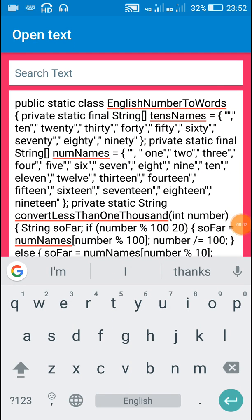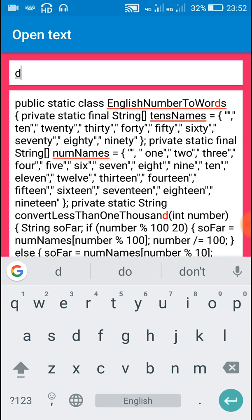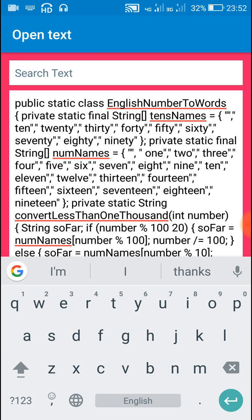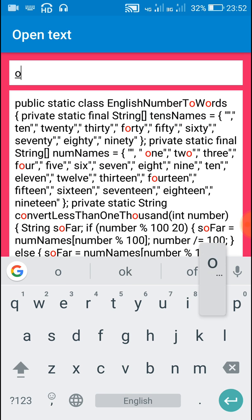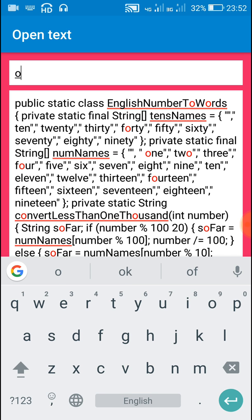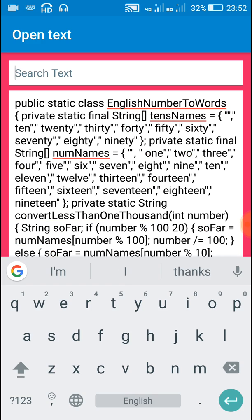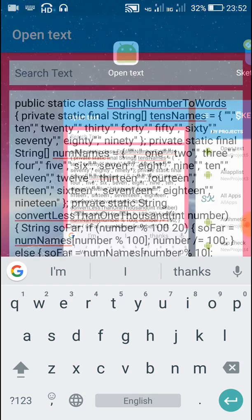Hello friends, in this video I will show you how to highlight or find a word in an edit text field or a text view field. Just like here if I type D, it will find all the D and highlight it as red color. Or suppose if I write O, it will highlight all the O. So let's start in Sketchware.